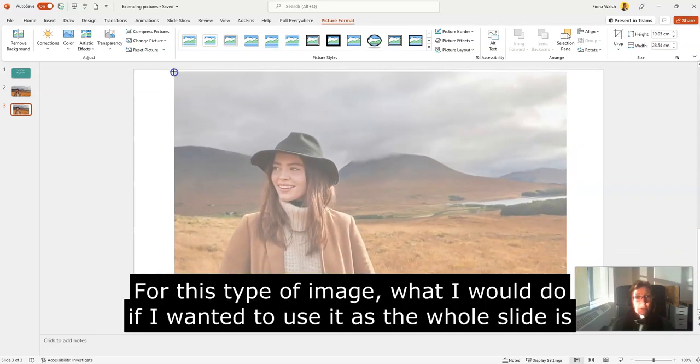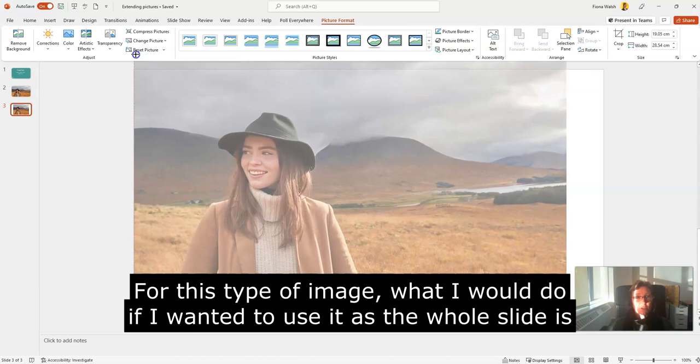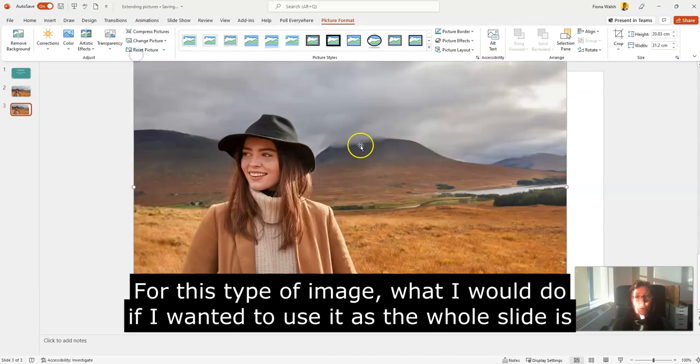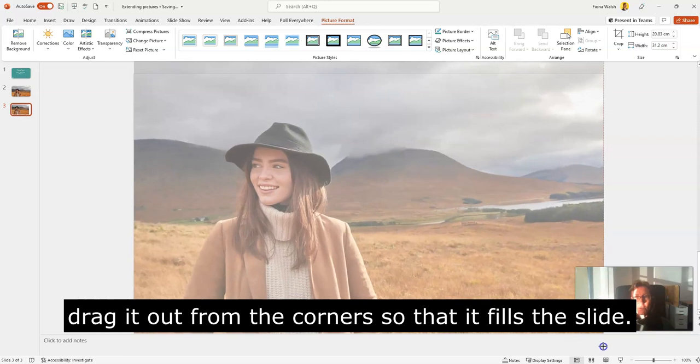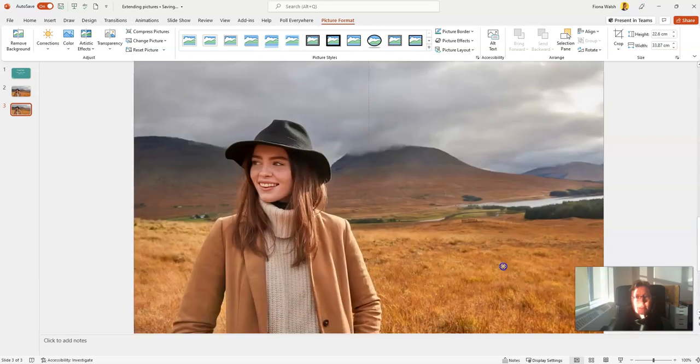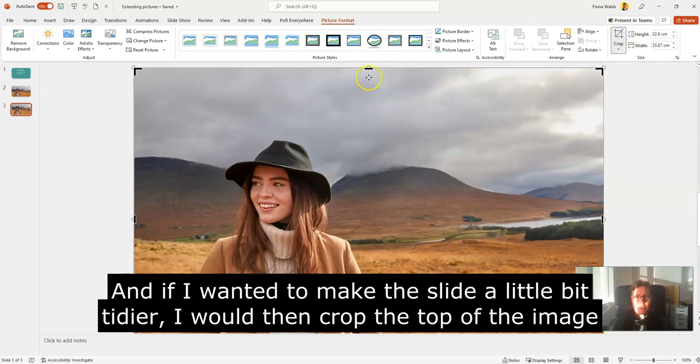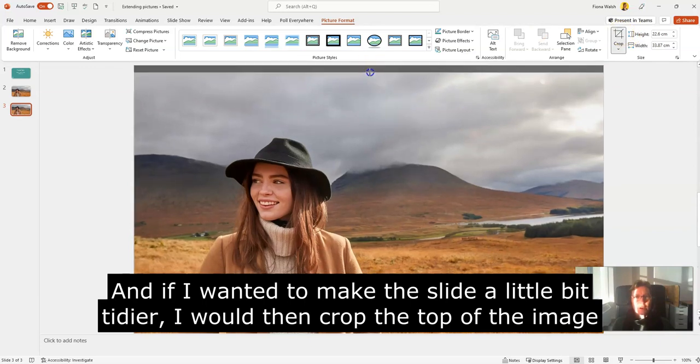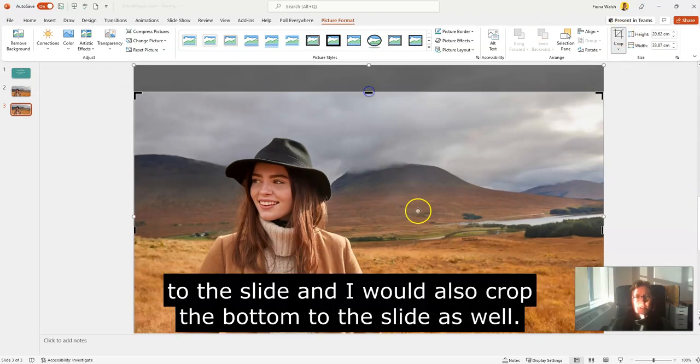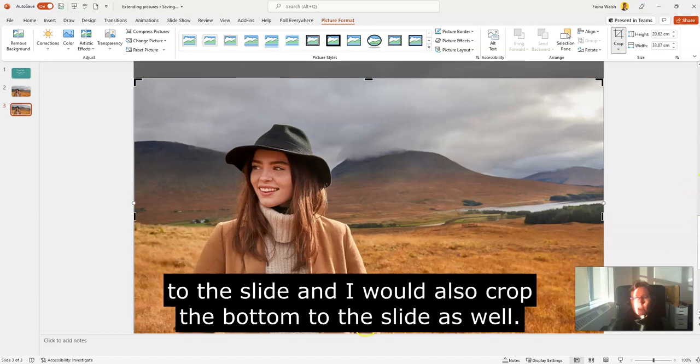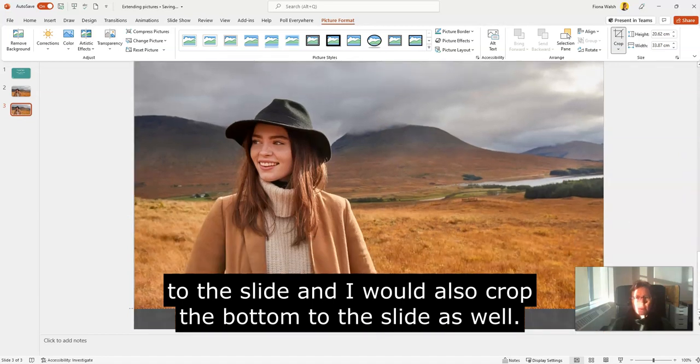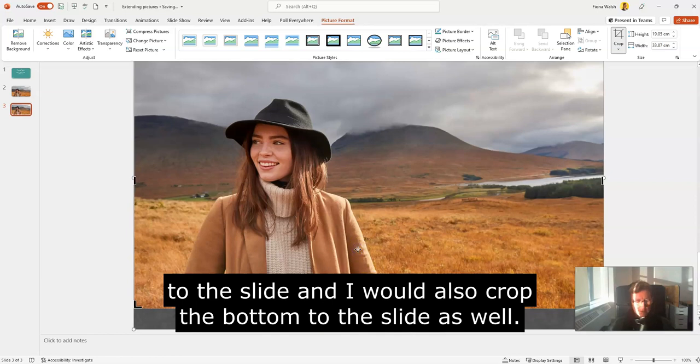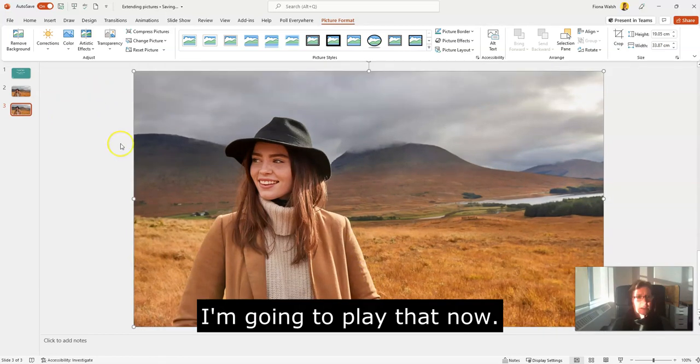For this type of image, if I wanted to use it as the whole slide, I would drag it out from the corners so that it fills the slide. If I wanted to make the slide tidier, I would then crop the top to the slide and also crop the bottom to the slide as well, and press escape to come out of that.